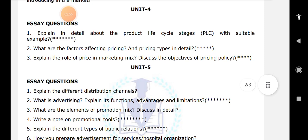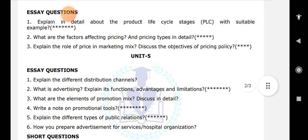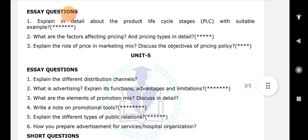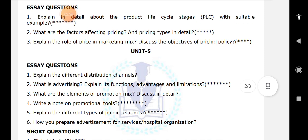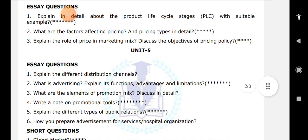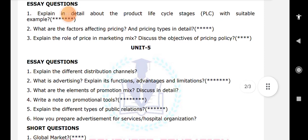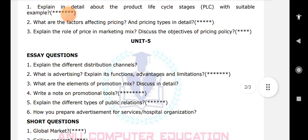Selling promotion — this is all you have to write. Explain different types of public relations. And the last question is how do you prepare advertising at a sales or hospital organization. These are all very very important questions from unit number 5.